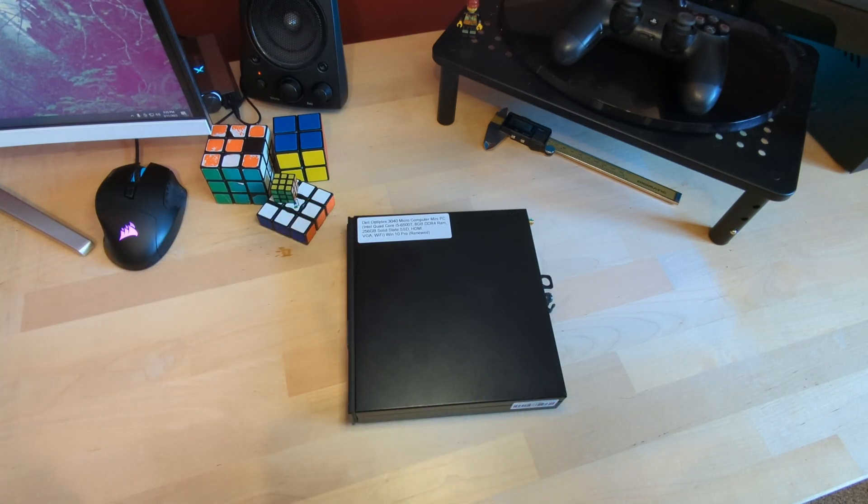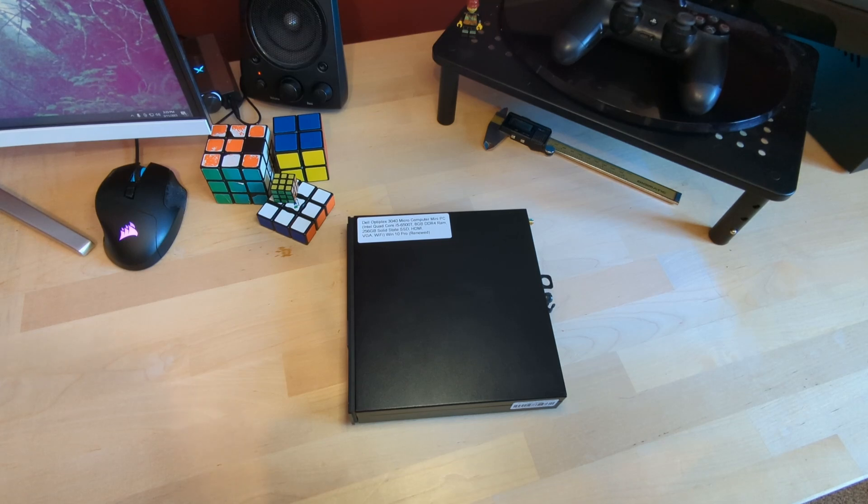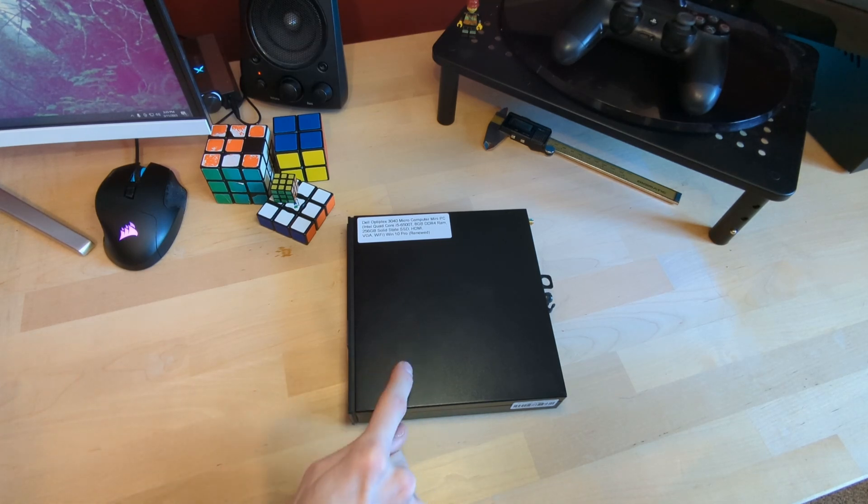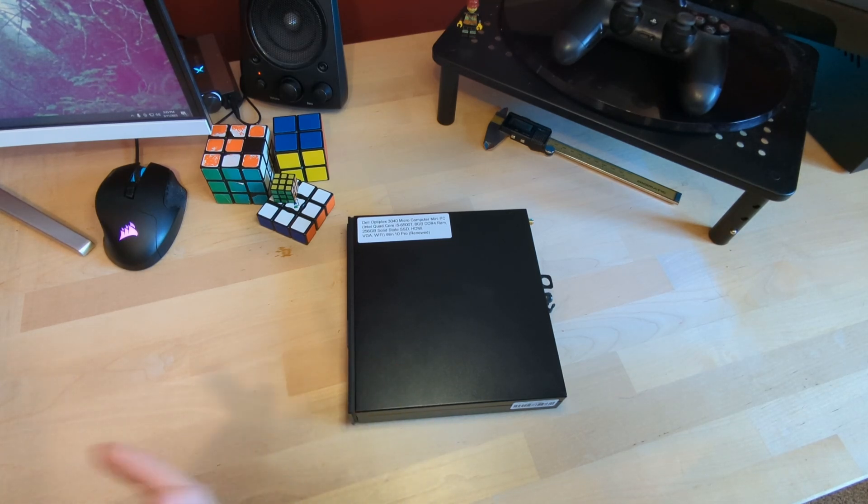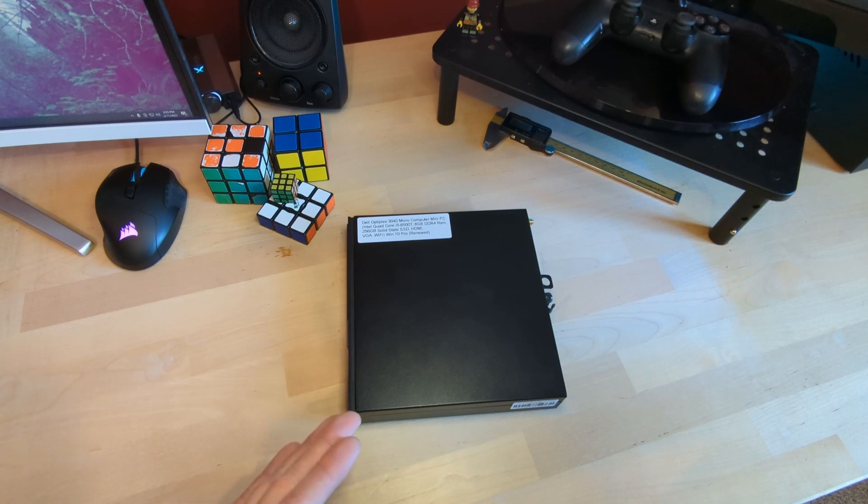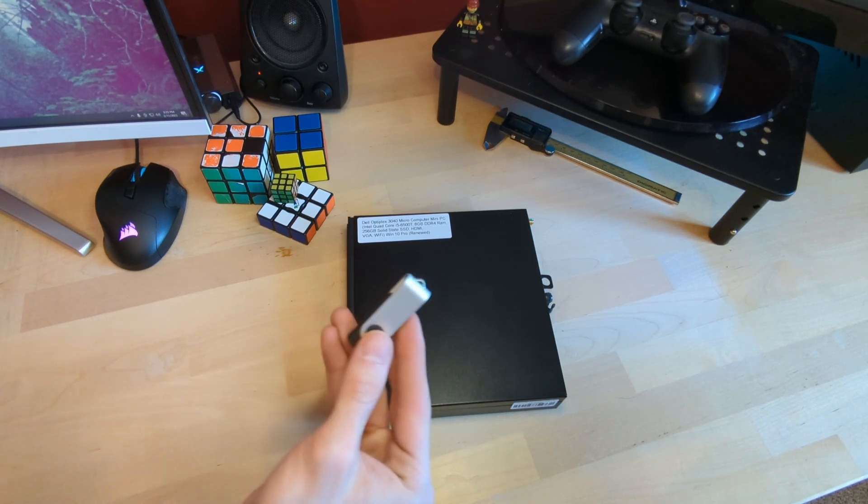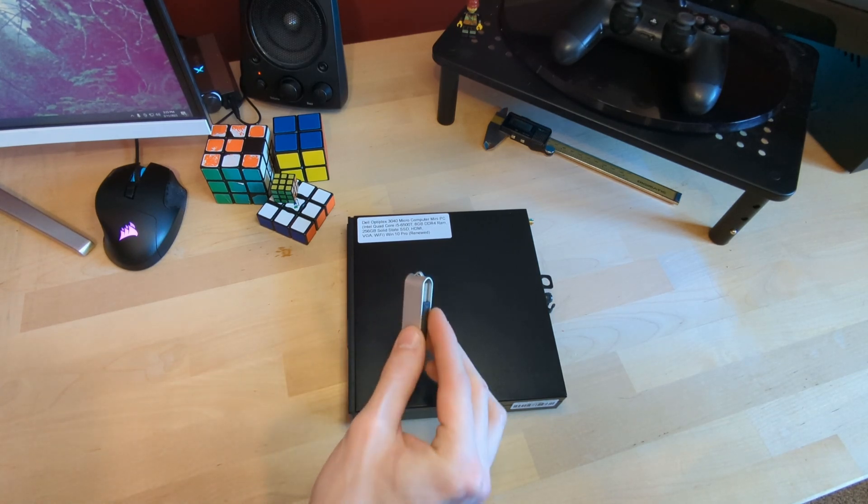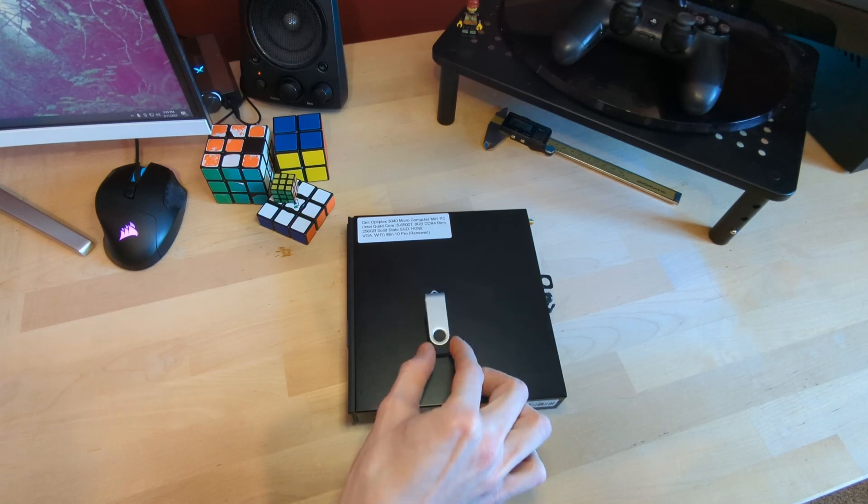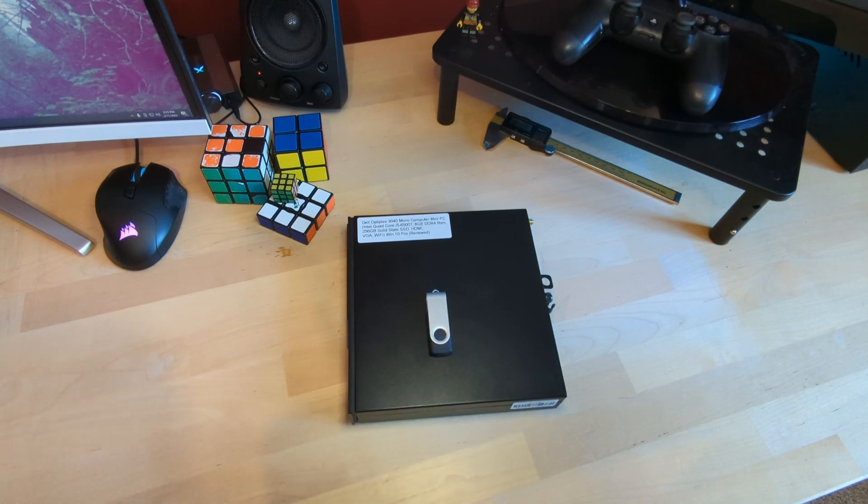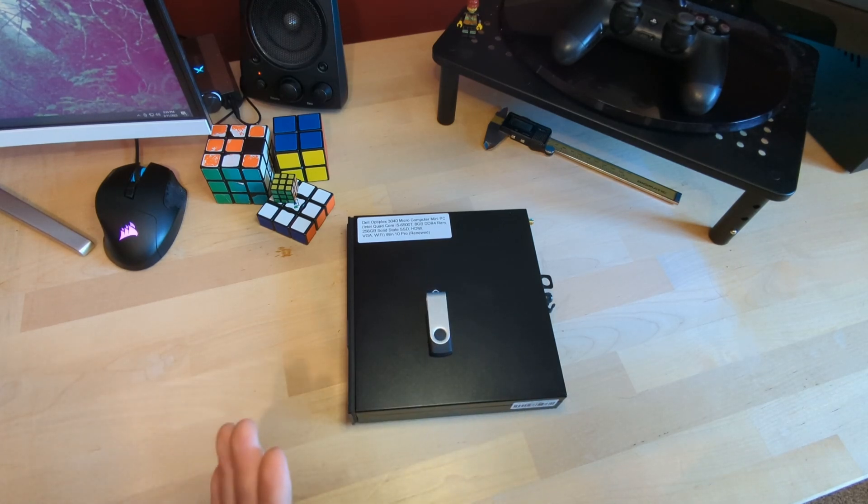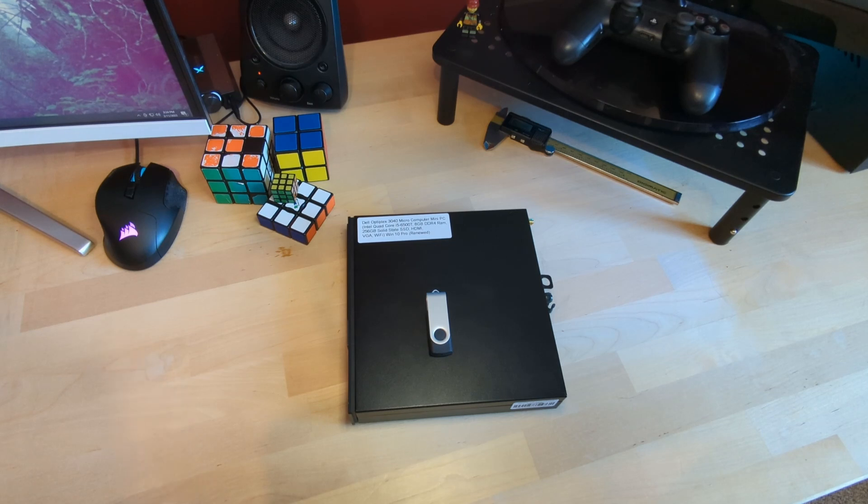One of the issues that we're going to solve today is that Batocera does not come with an installer, so normally you would have to pull the hard drive out of this PC, plug it into a different computer, install the operating system, and then put it back in. But what we're going to be doing is using a USB drive to install a live version of Linux so we can achieve that without having to pull the hard drive out of the computer.